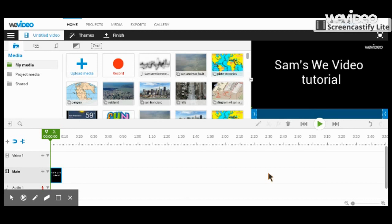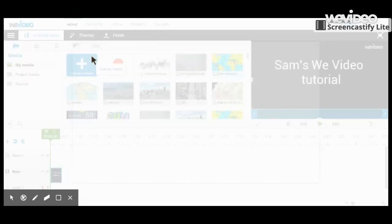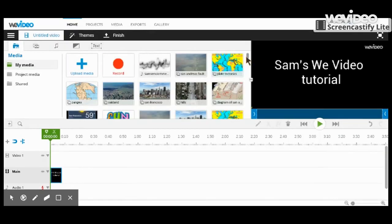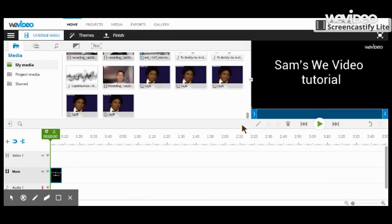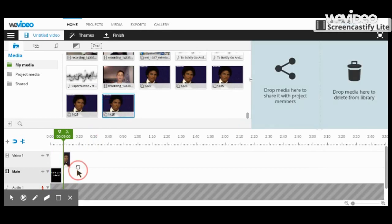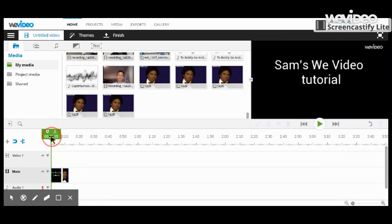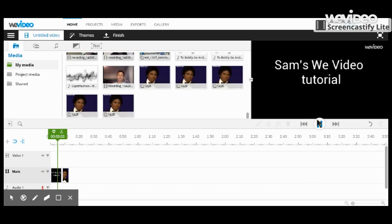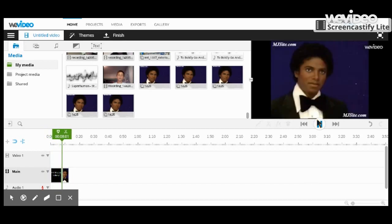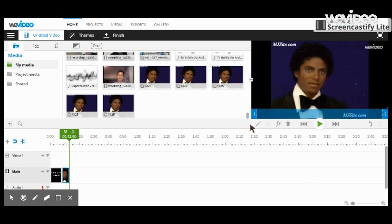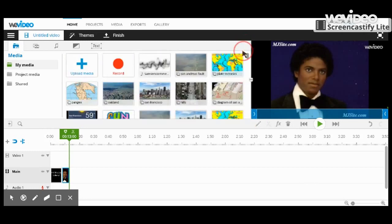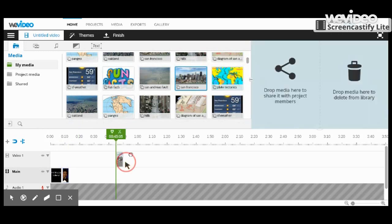Now my photo is at the very bottom of the screen. Let's use that - it's a picture of Michael Jackson. Okay, so now let's see how our video looks. That's pretty boring, so let's add some stuff to it. Let's put a picture of San Francisco in as well.